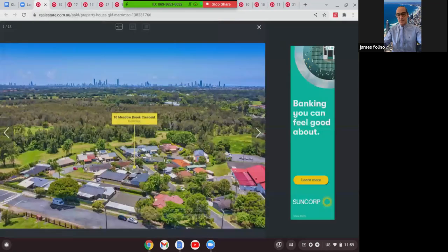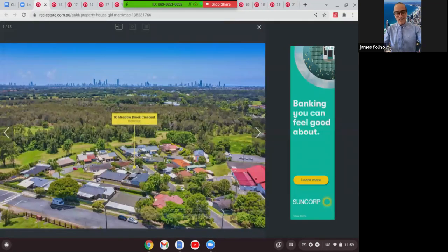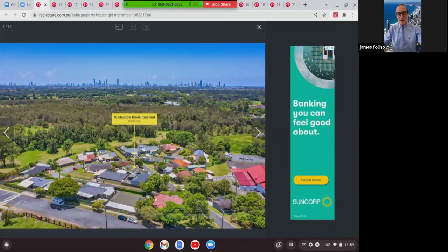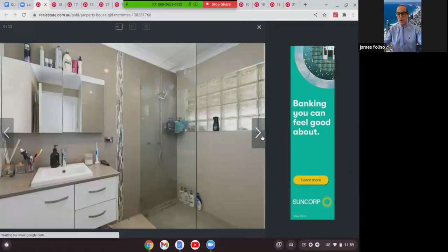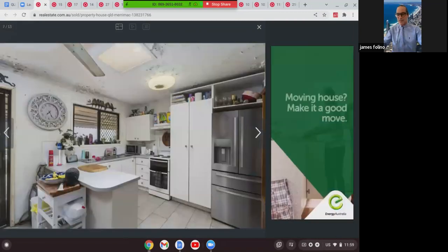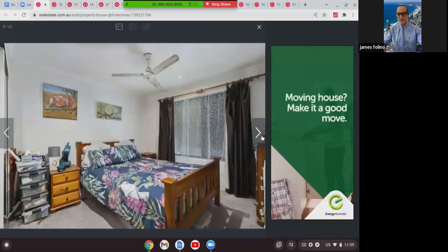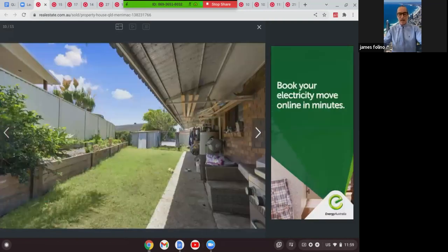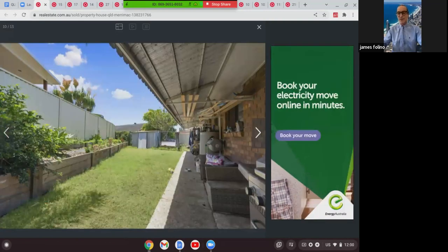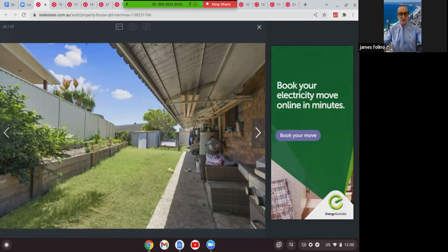This is the first one I'd like to show you. This is at 10 Meadow Brook Crescent in Miriamac. Small block of 340 square meters, but this was a three-bed, one-bath brick and tile home. Renovated bathroom, needs a bit of work as you can see from the roof and the pictures there, but for someone wanting to come into property and have a land component, this was good buying at $624,000.